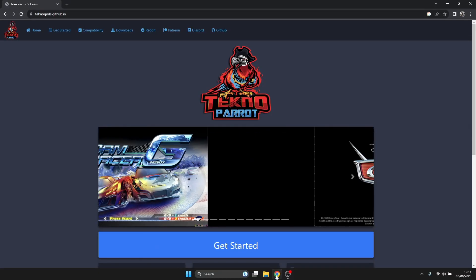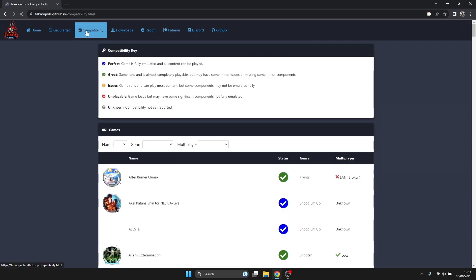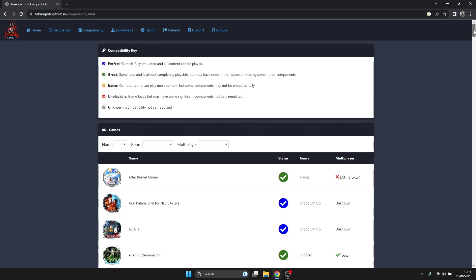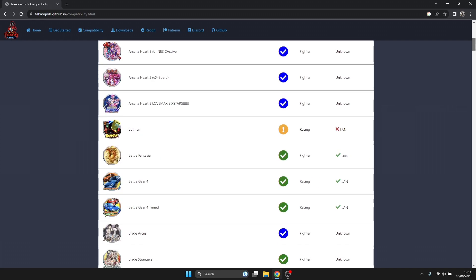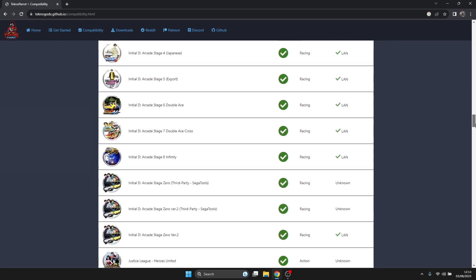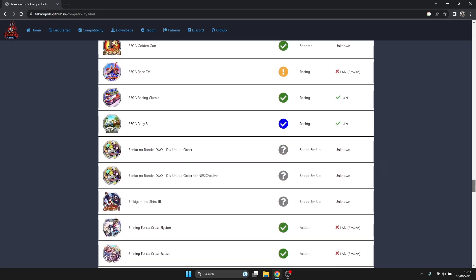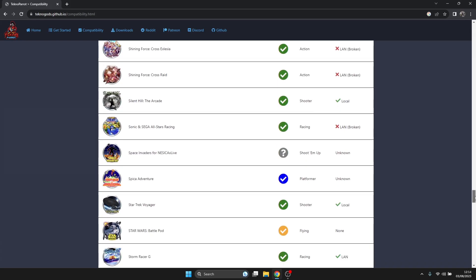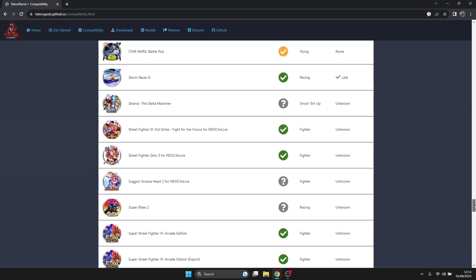I'm going to take you to the TechnoParrot website and just briefly go through the compatibility section. Under this section, we got a little legend at the top. Blue tick means the games are going to be running flawlessly and there's plenty of them, around 170 games supported by the TechnoParrot emulator.